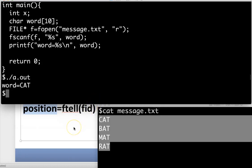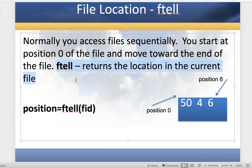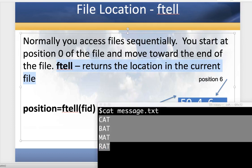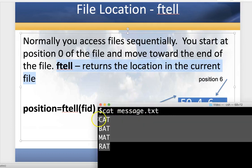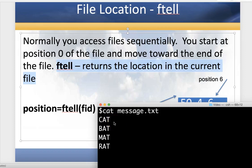There are three functions I want to talk about. The first one is ftell, which returns the location where you're currently located in the file. This doesn't really move you around, it just shows you where you are. We should be able to tell that once we've read in the word cat, we are now located below the word cat and below the newline character that we can't see because it's invisible, and we're right in front of the word bat ready to read it in.